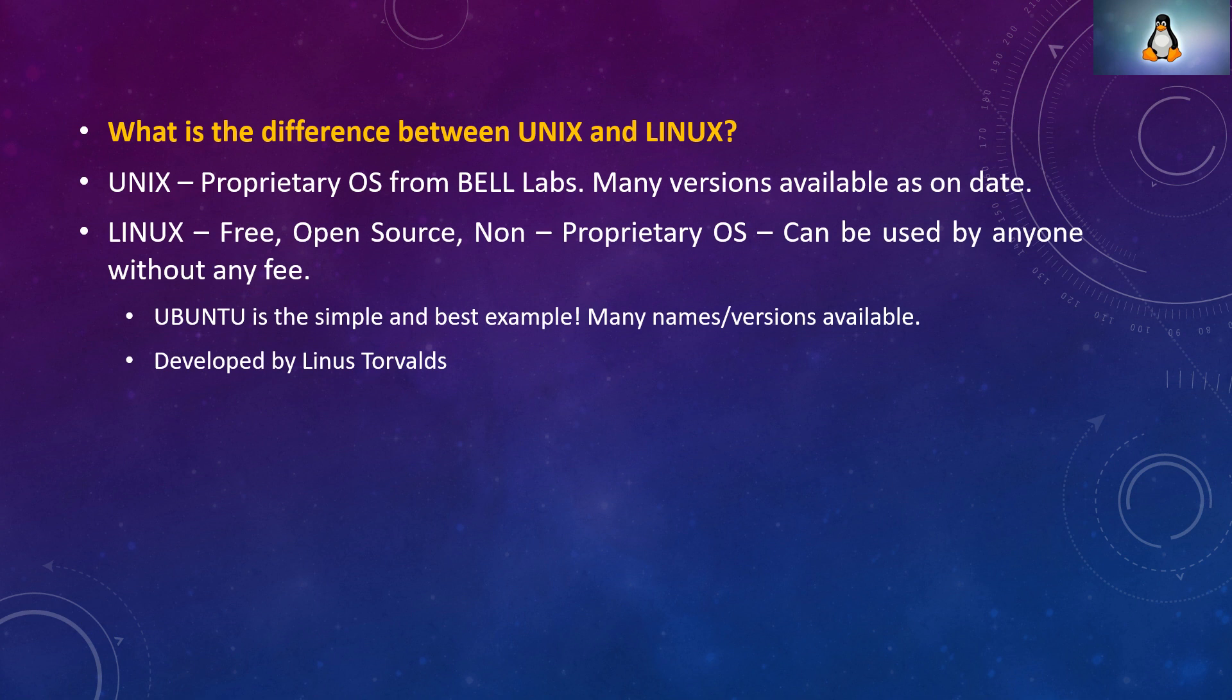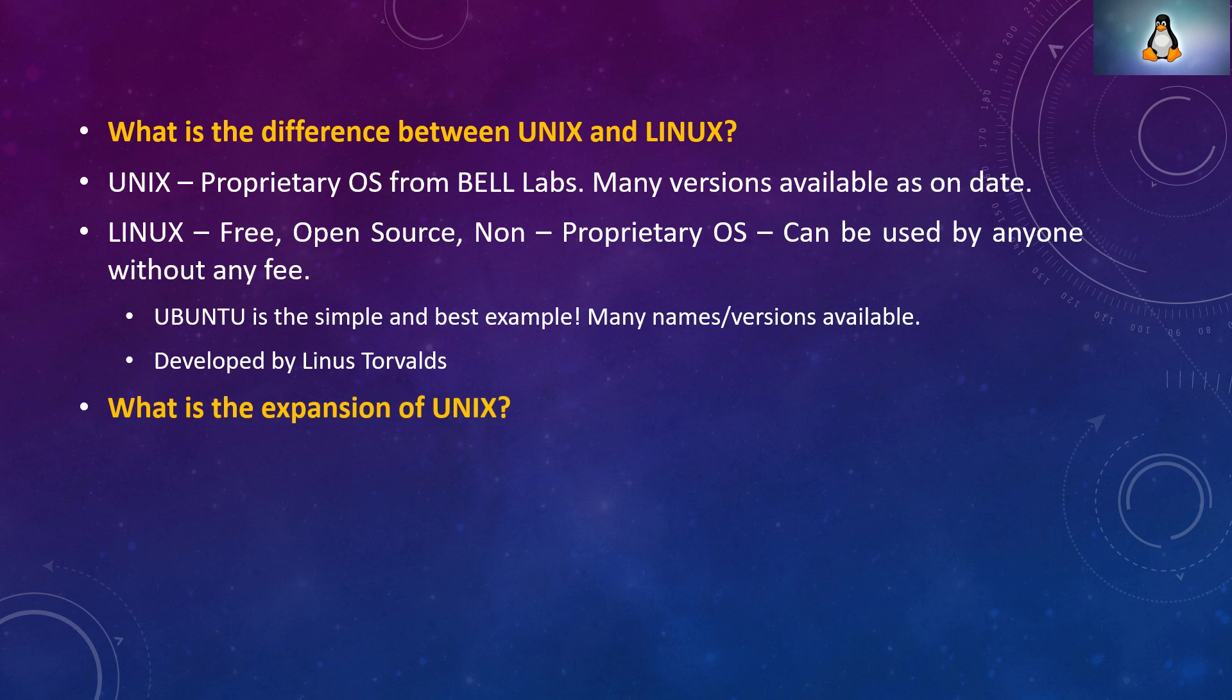What is the difference between Linux and Unix? Unix is a proprietary operating system from Bell Laboratories and many versions are available as on date. Linux is free, open source, non-proprietary OS. It can be used by anyone without any fee. Ubuntu is the simple and best example. Many names and versions are available. Linux was developed by Linus Torvalds.